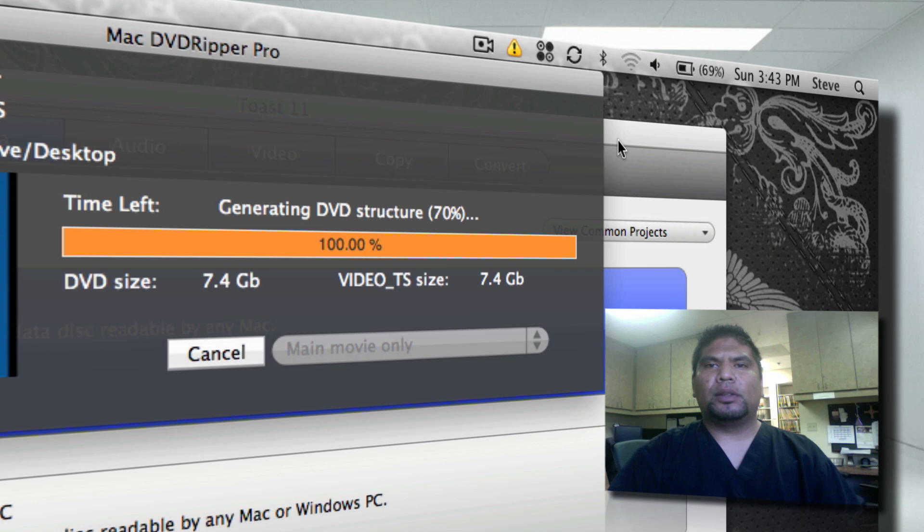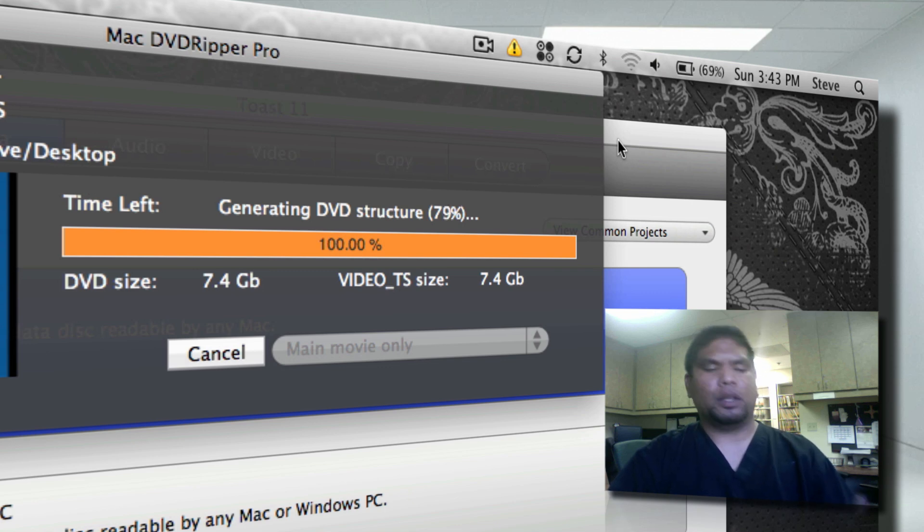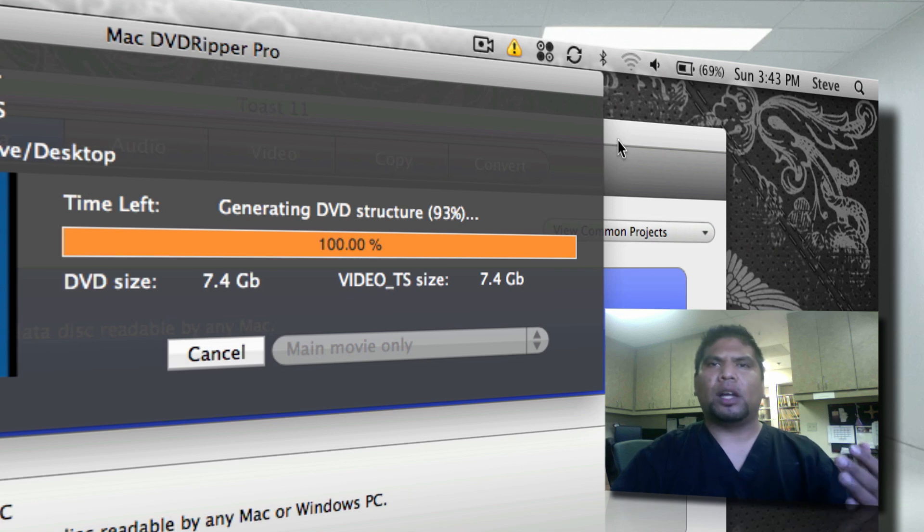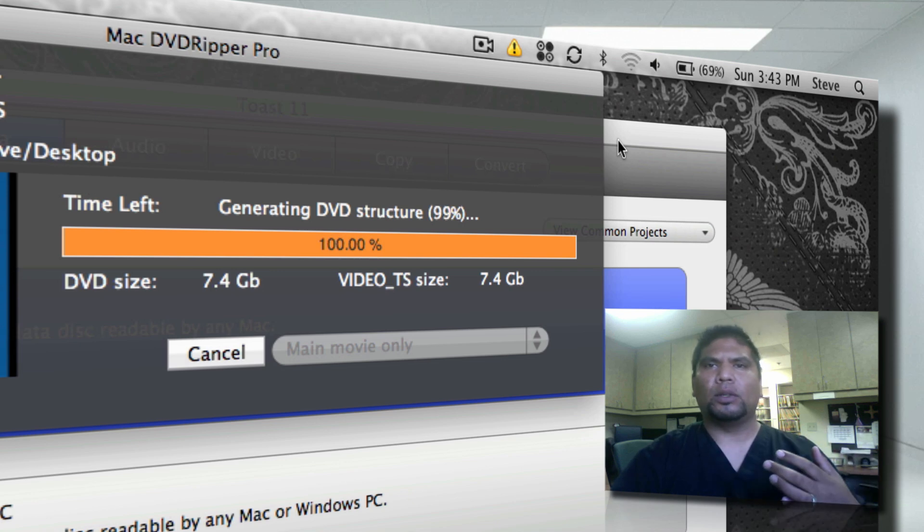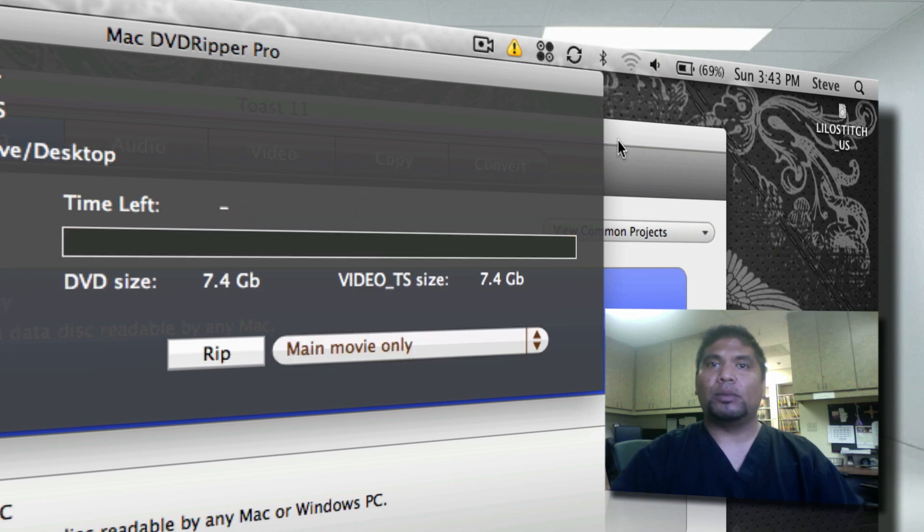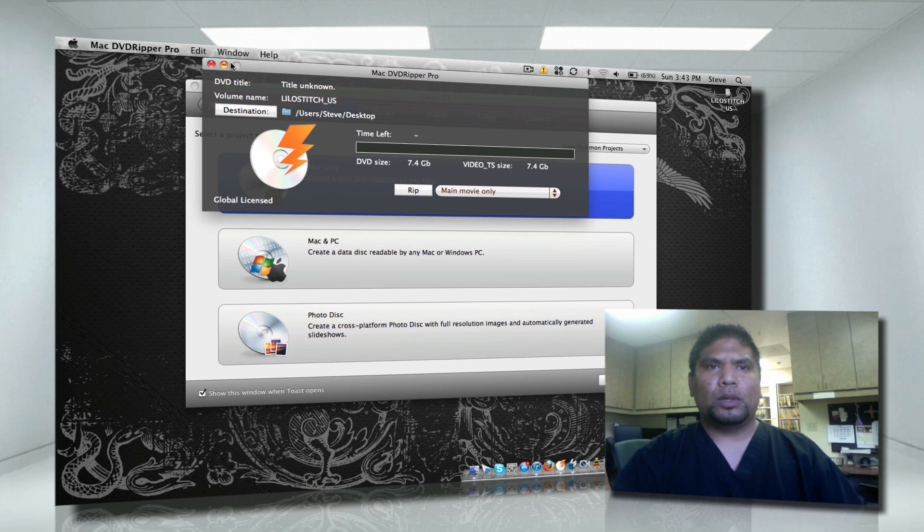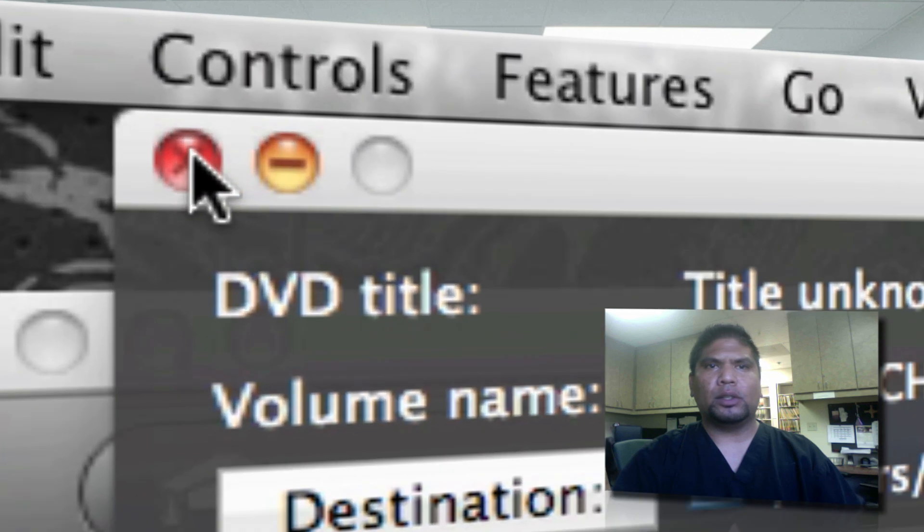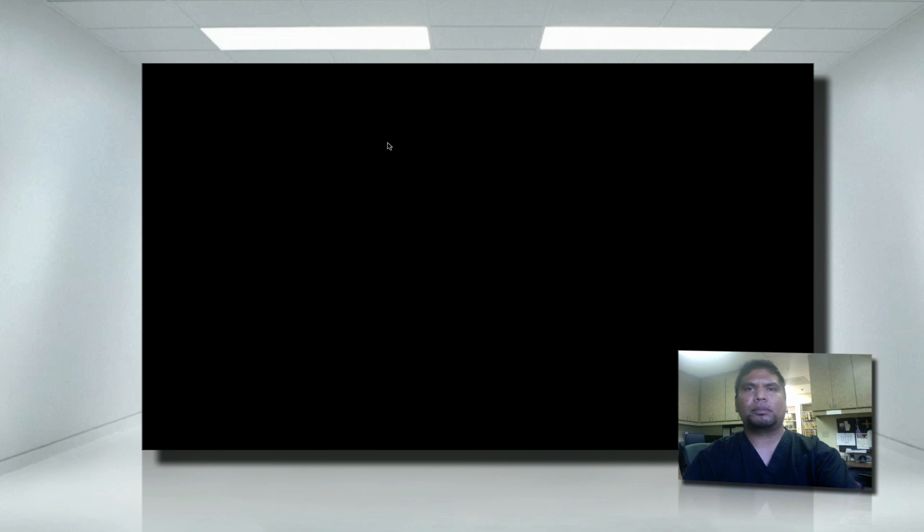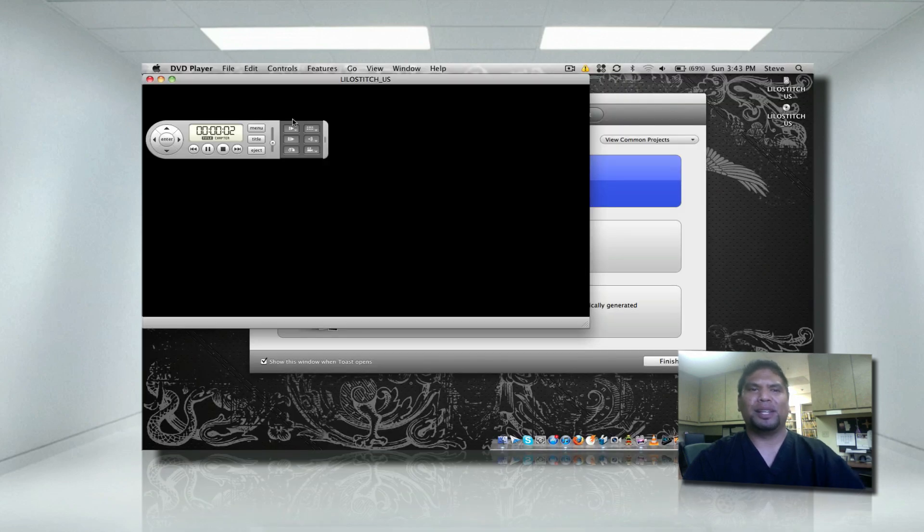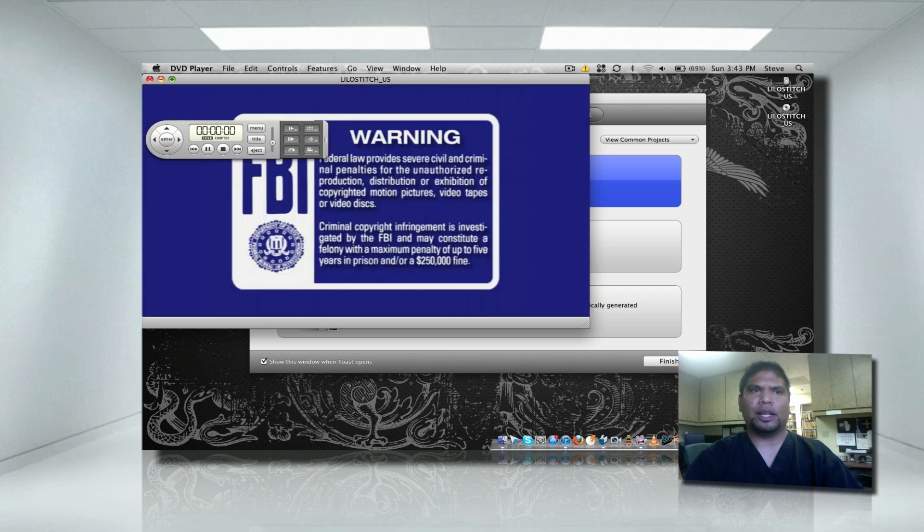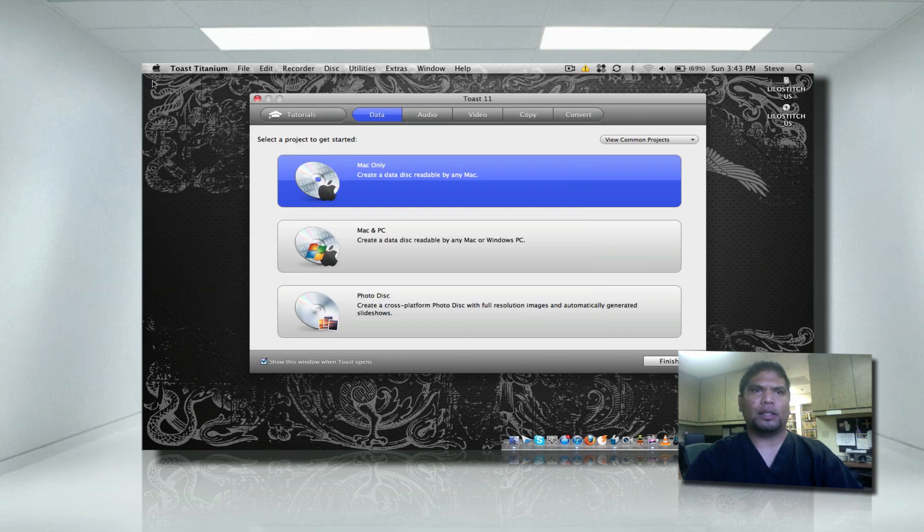All right so right now it's generating the DVD structure. A DVD structure is created into two main folders. One is an audio folder and a video folder. And this is what it's actually doing right now. When it's completely done, which it is now, we're going to do this. We could close out of the Mac DVD Ripper Pro. What's going to happen though is it's going to start playing the DVD because it recognized the disc now that Mac DVD Ripper is done. So go ahead and exit out of that.